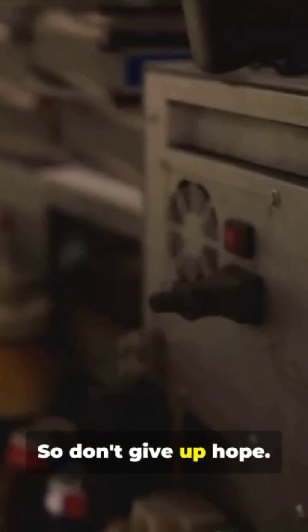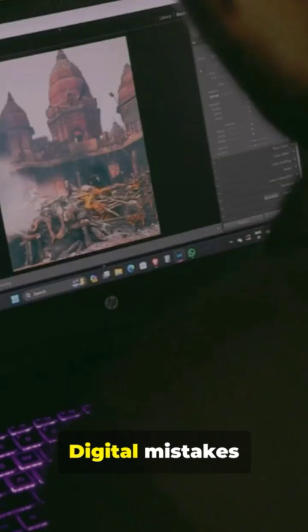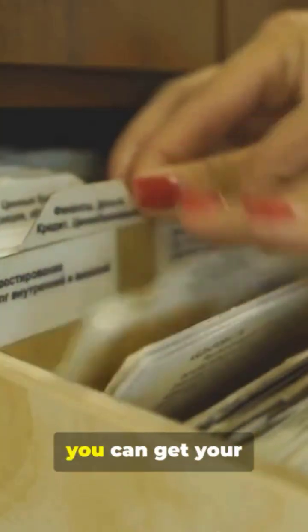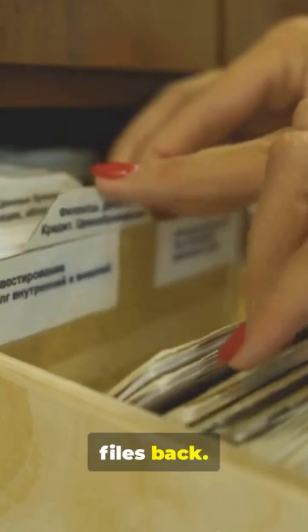So don't give up hope. Digital mistakes aren't always final. With the right steps, you can get your files back. Hit like if this helped, and let me know if you've got more tech questions.